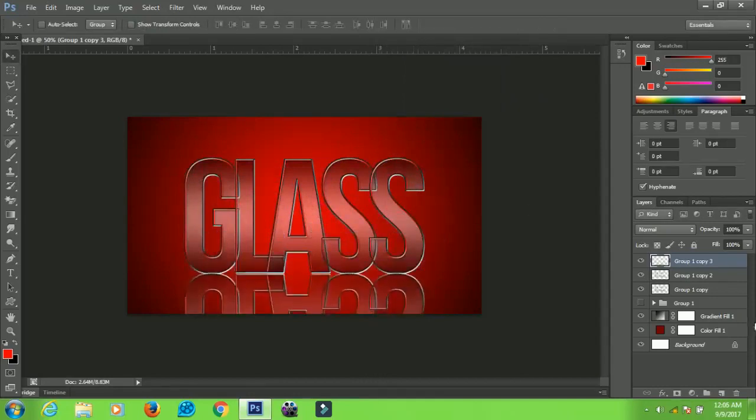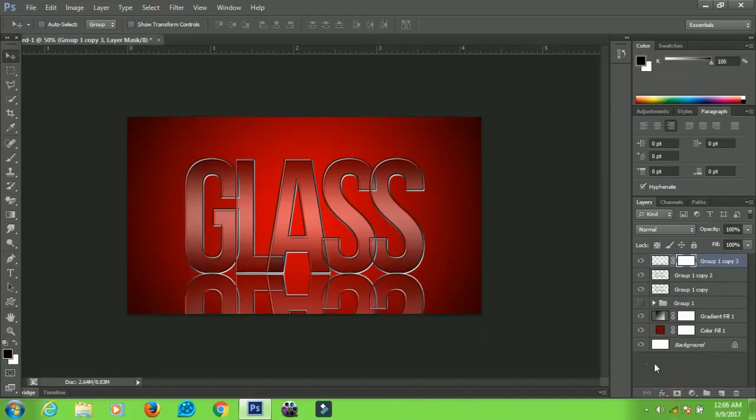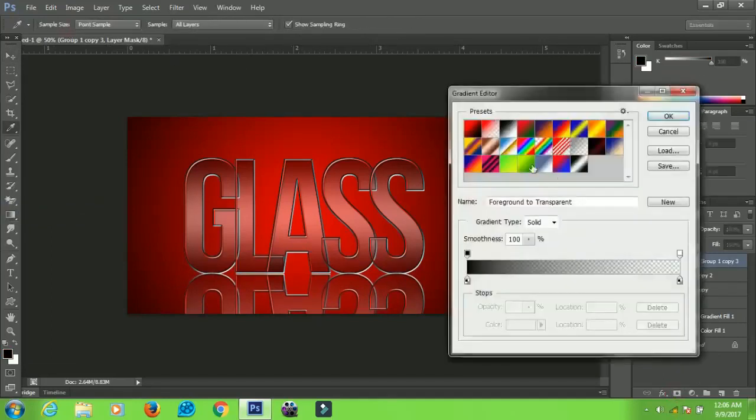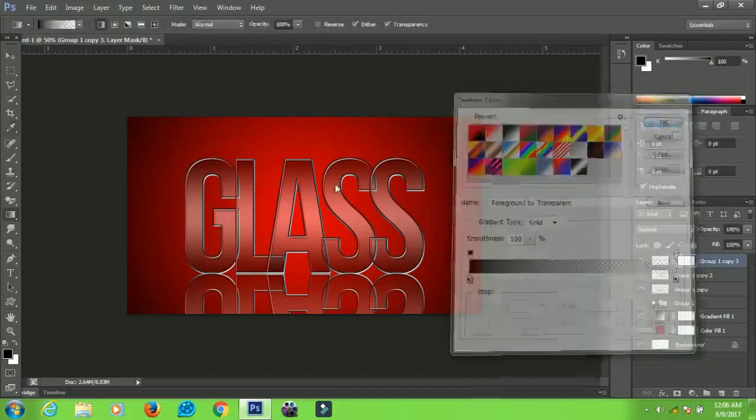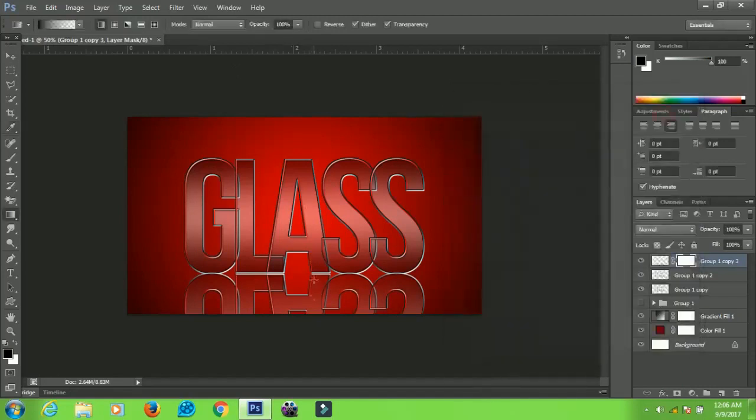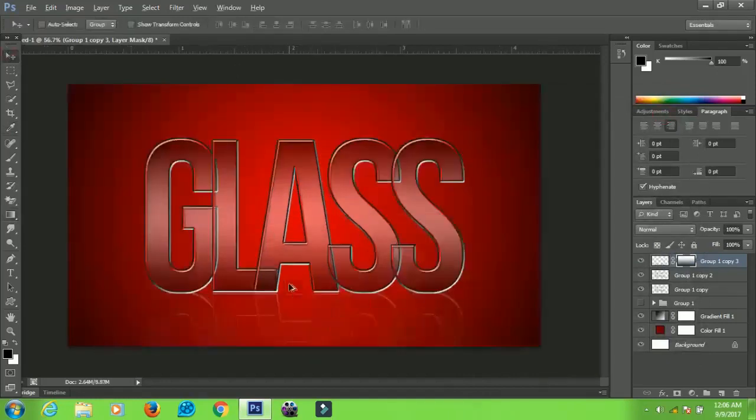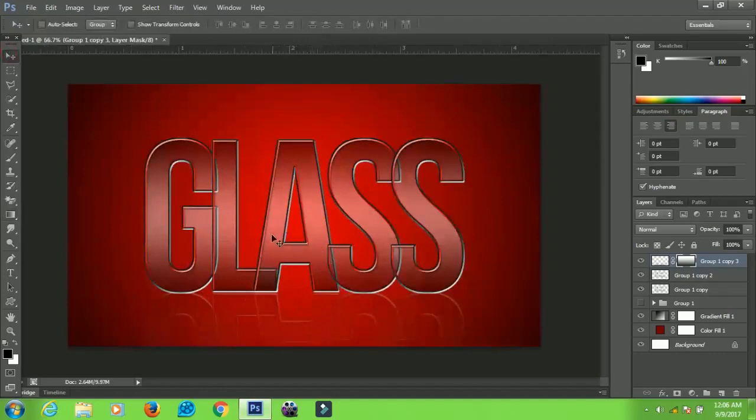Select your Gradient Tool from here and make sure that the gradient you are using is this one. Click OK and then you can drag from here to the top and you have a very nice shadow like this.